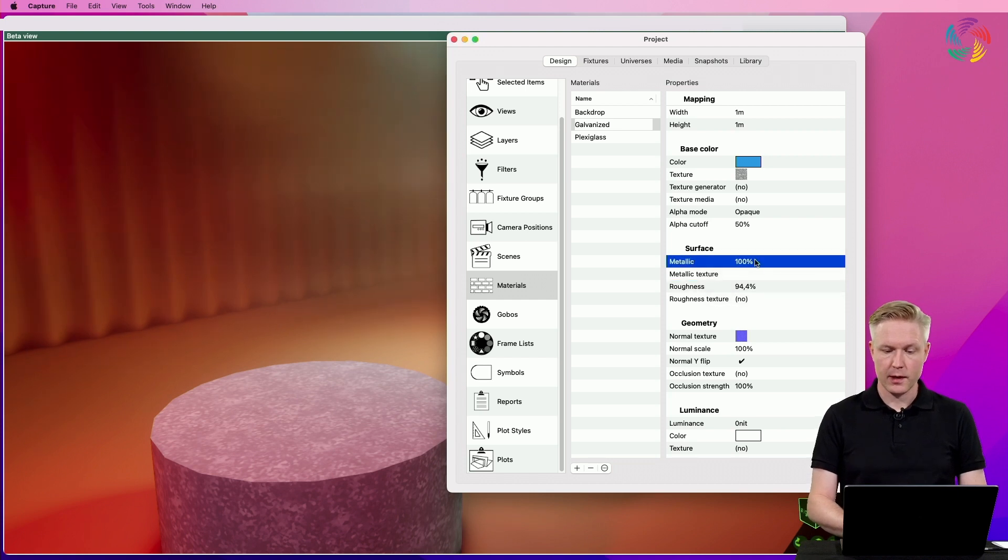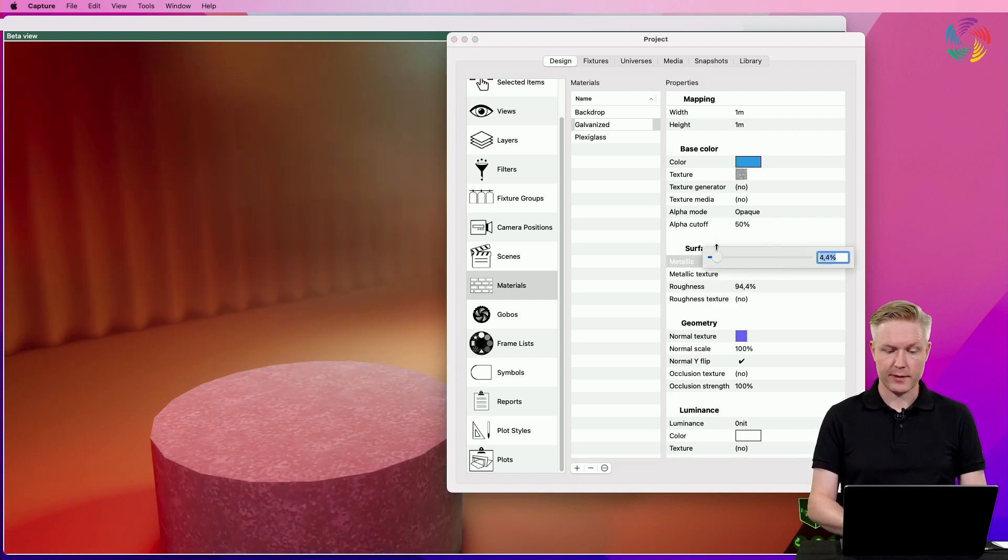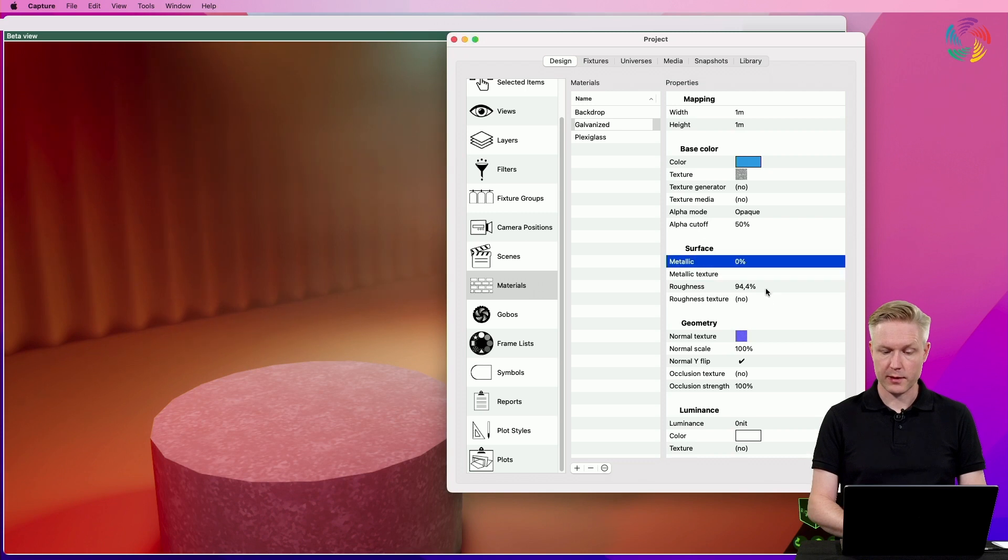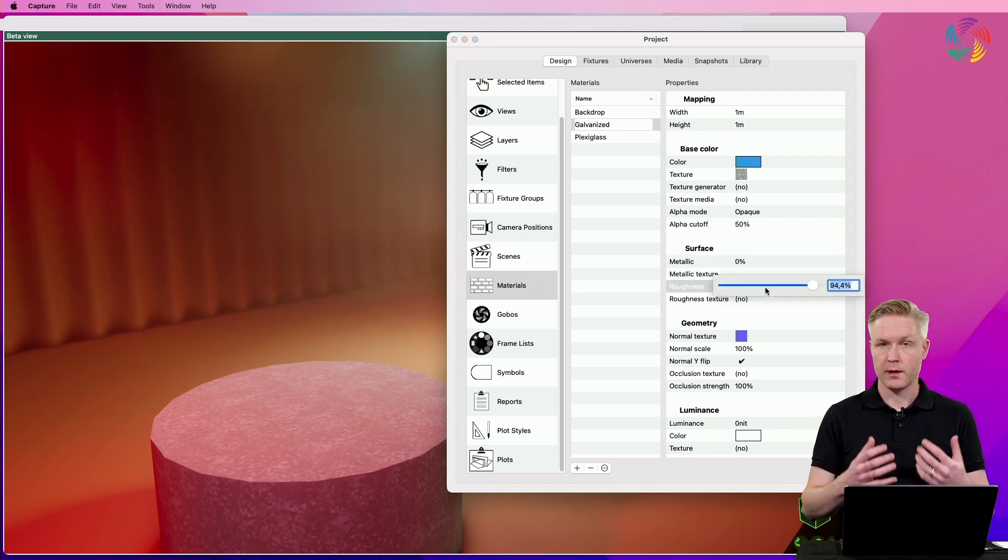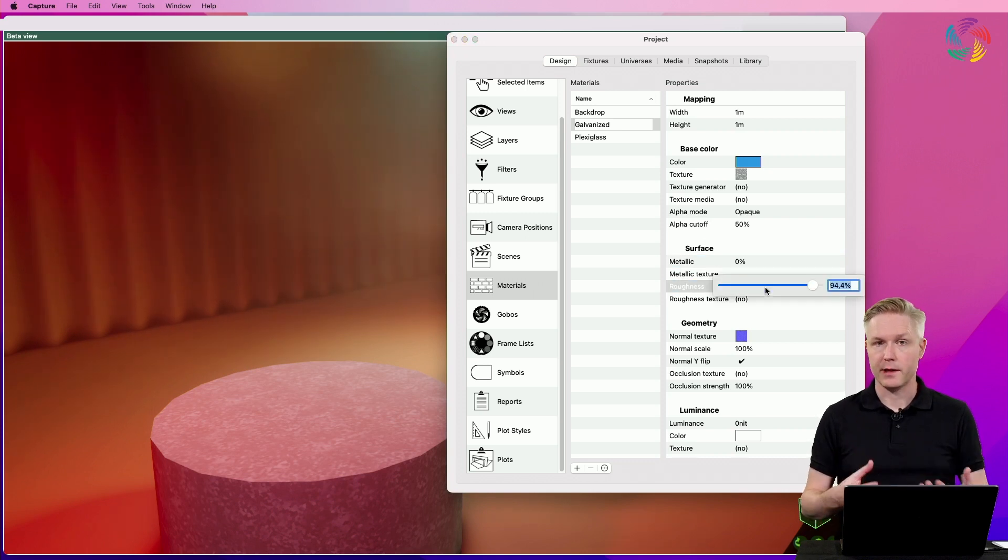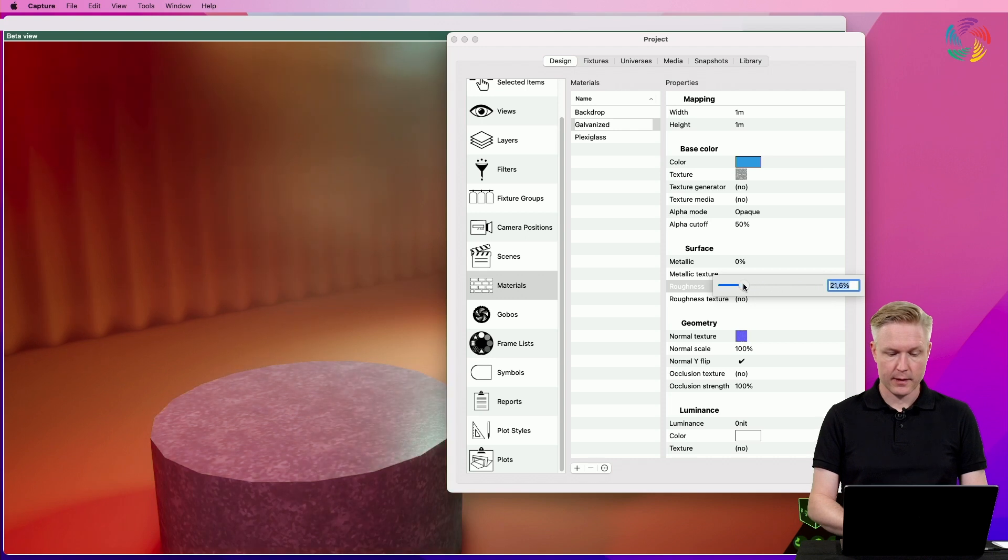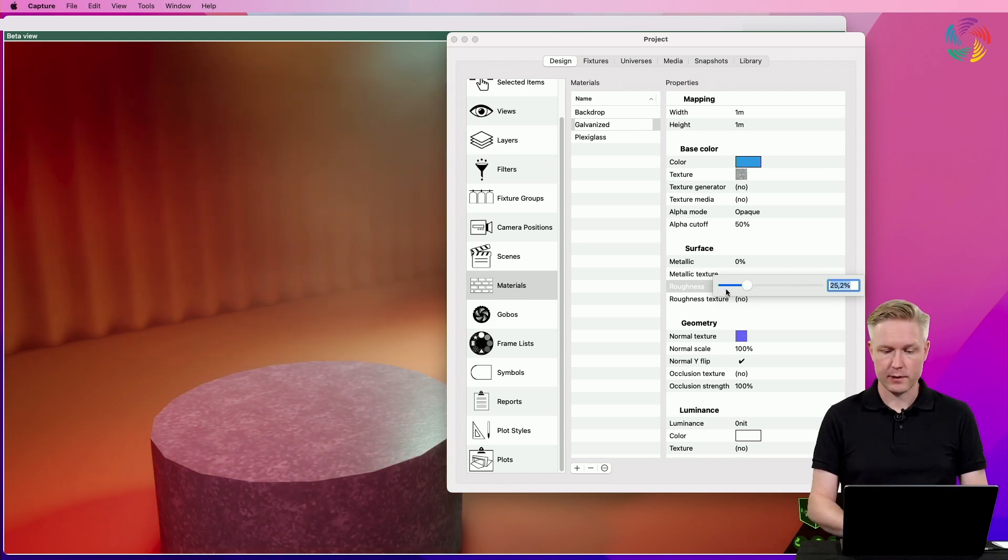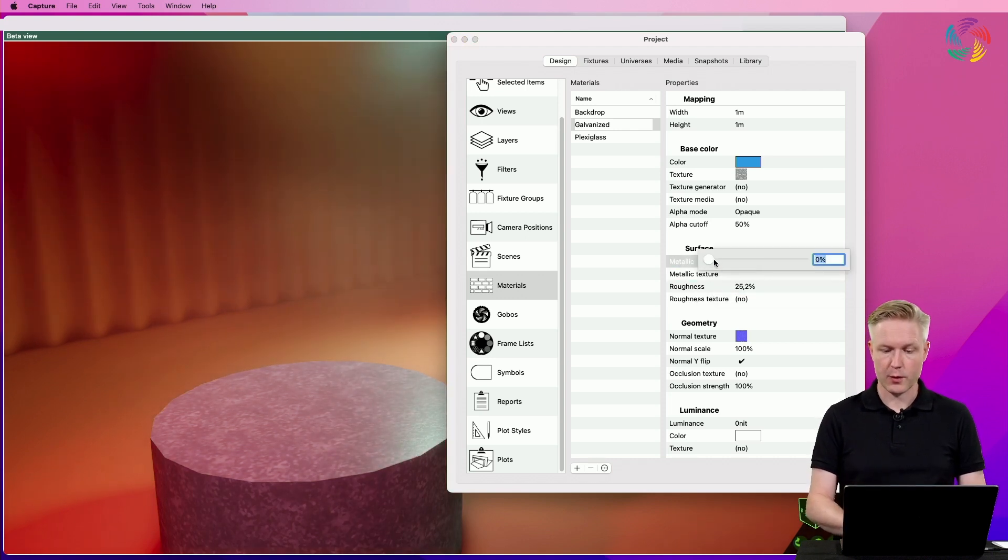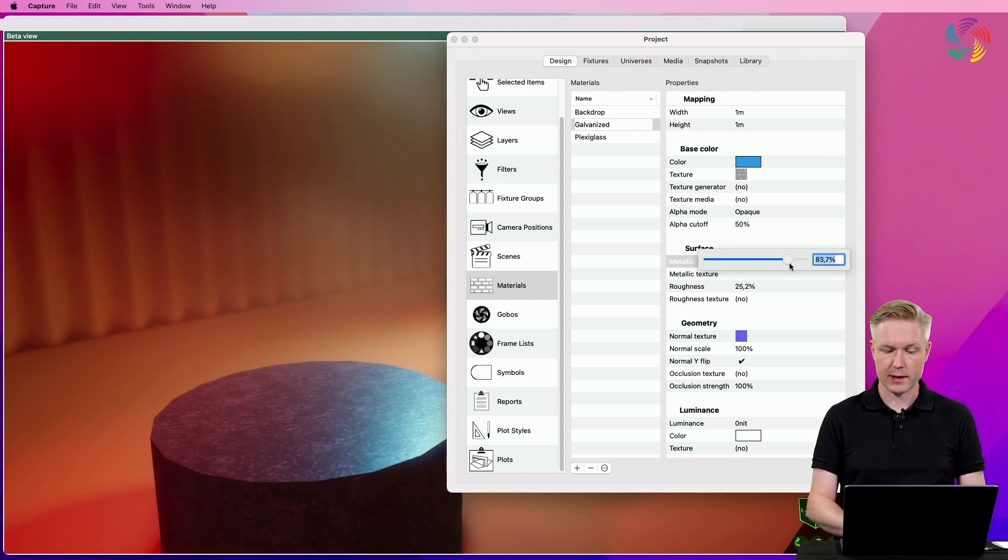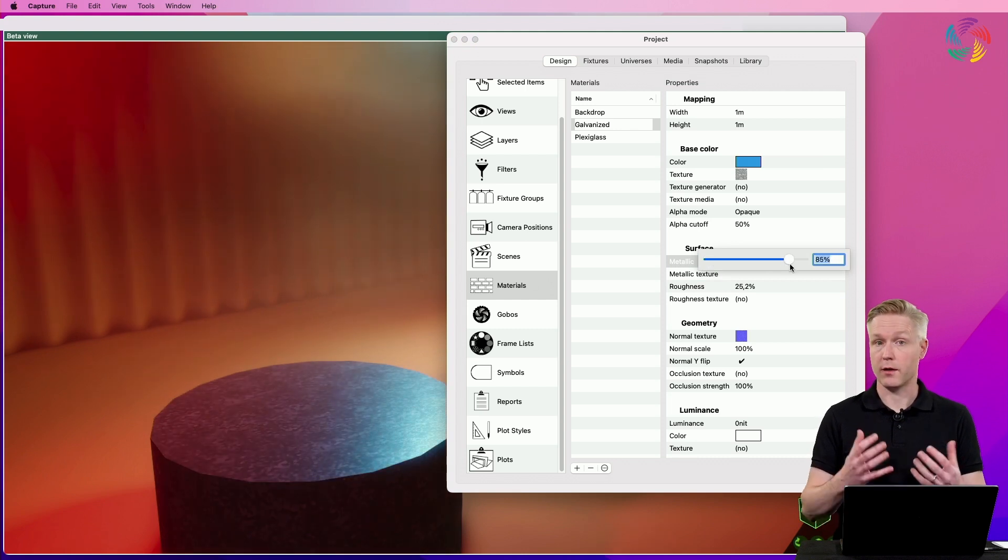And also change whether it is metallic or not. So typically, plastics or fabrics are non-metallic and behave differently than metals in how they interact with the color of lighting.